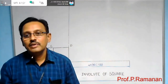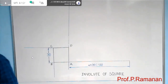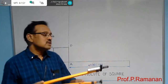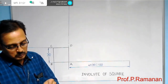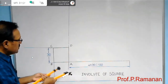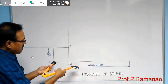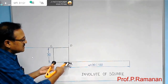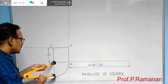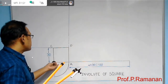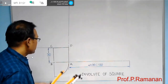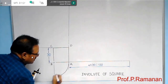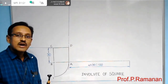Take your compass. With point B as center and AB as radius, construct an arc. Name this point as 1.